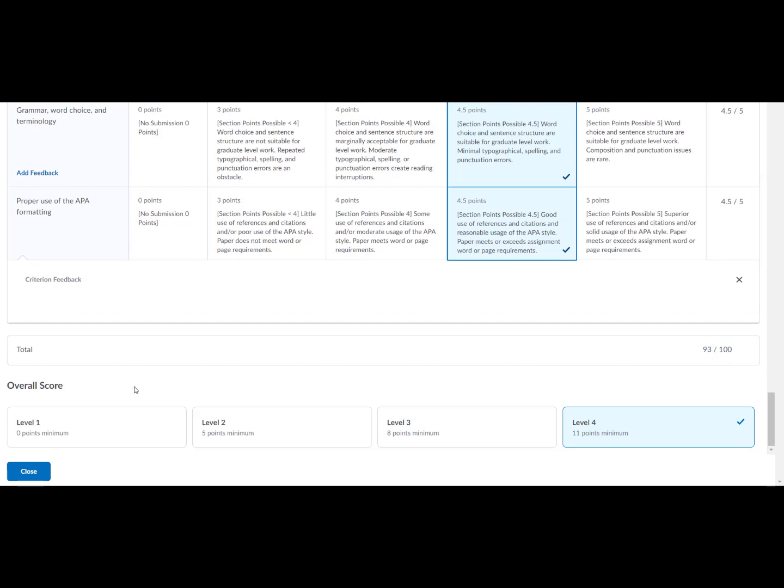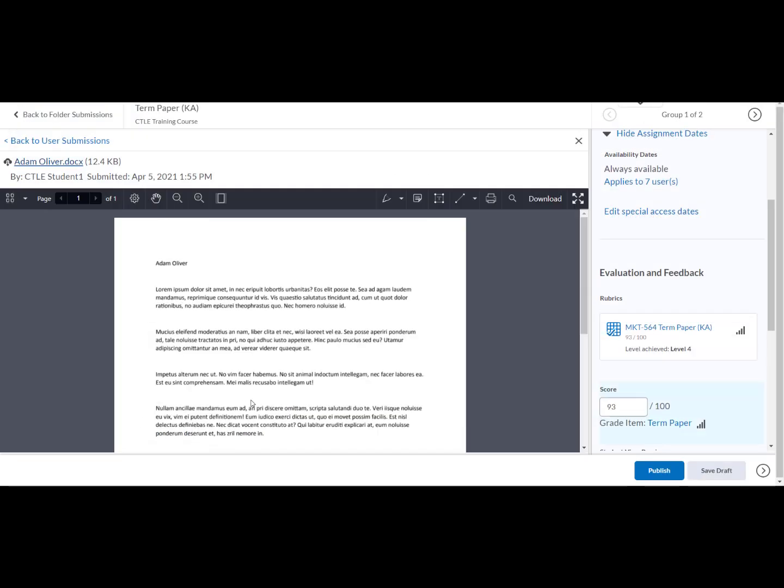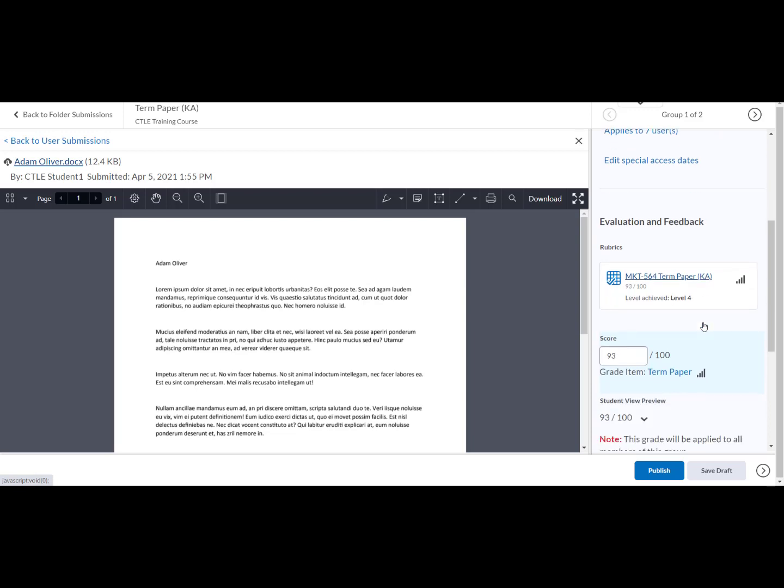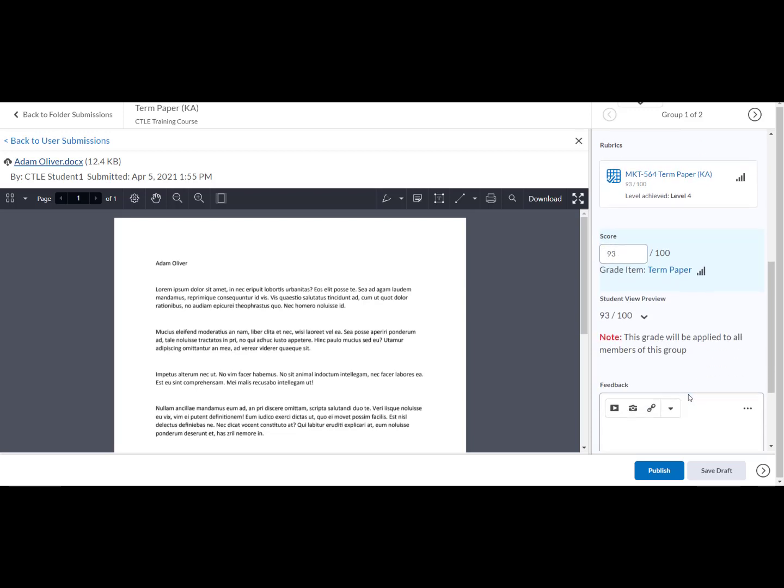When finished scoring the rubric, select close. Override the grade if necessary. And take note that the grade will apply to all members of this group. Finally, select publish.